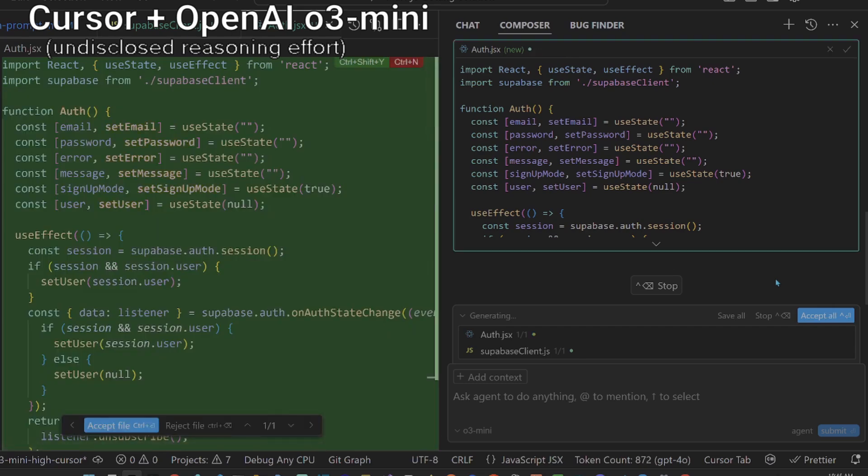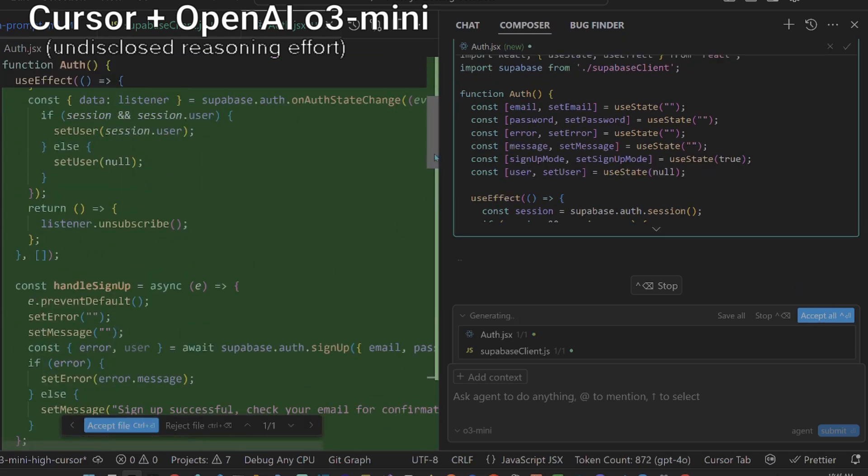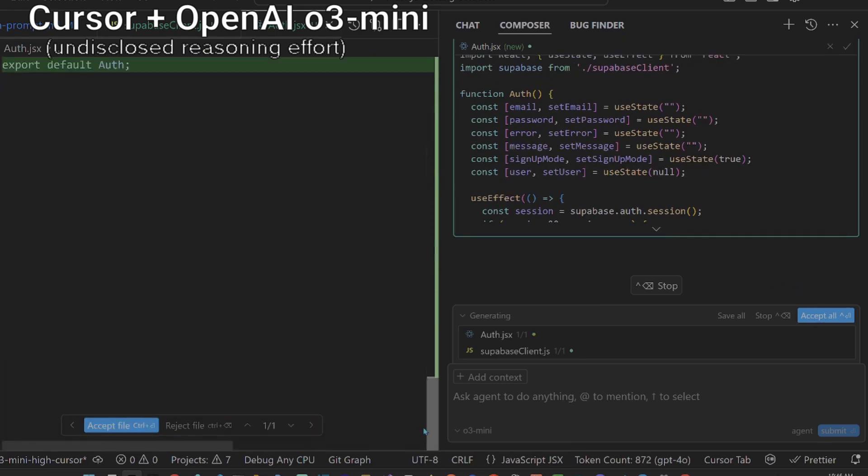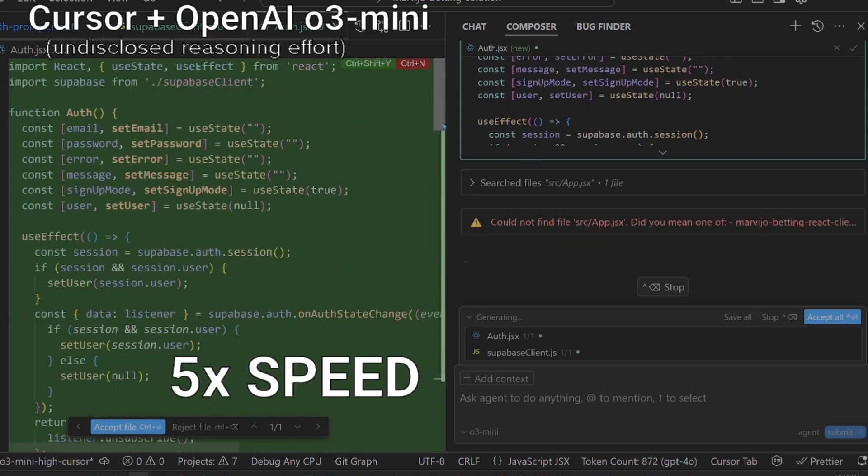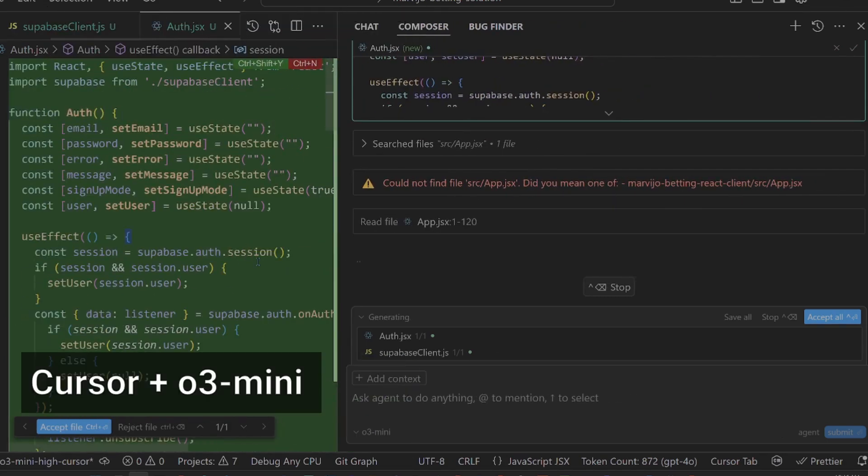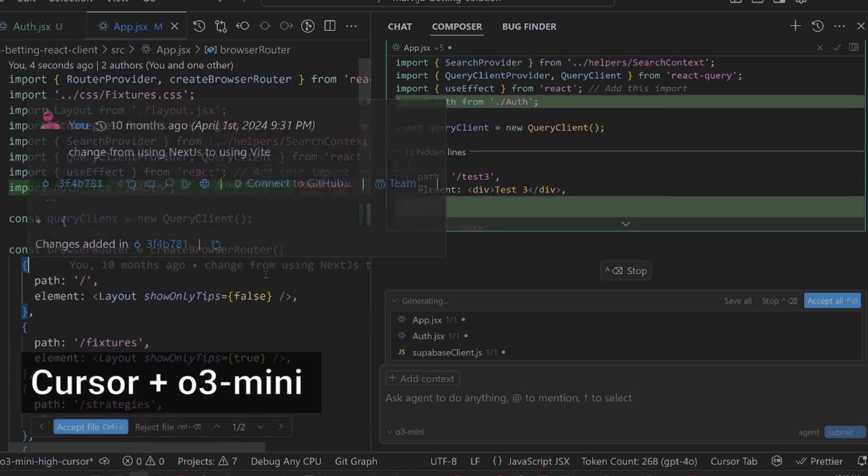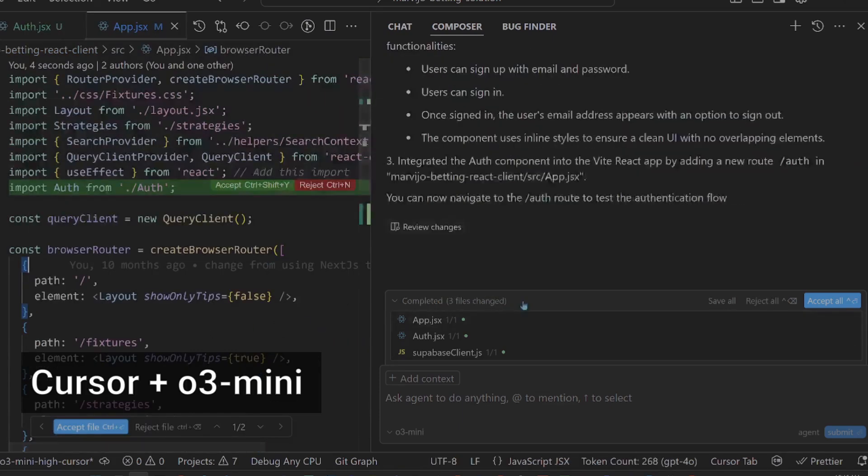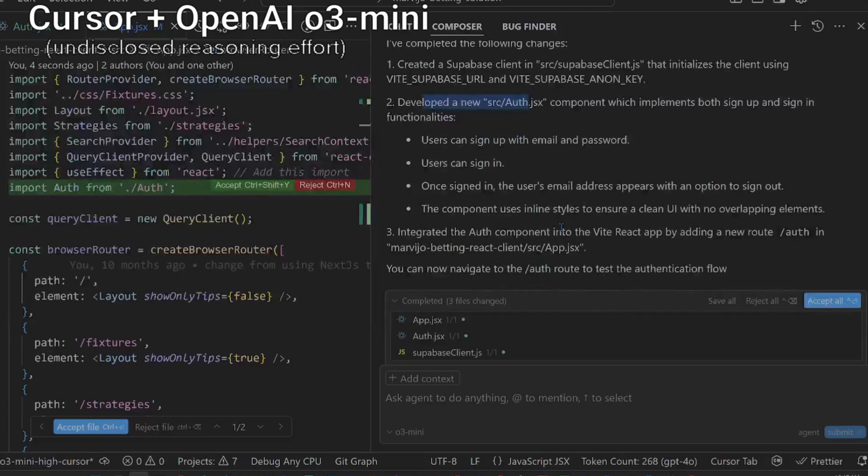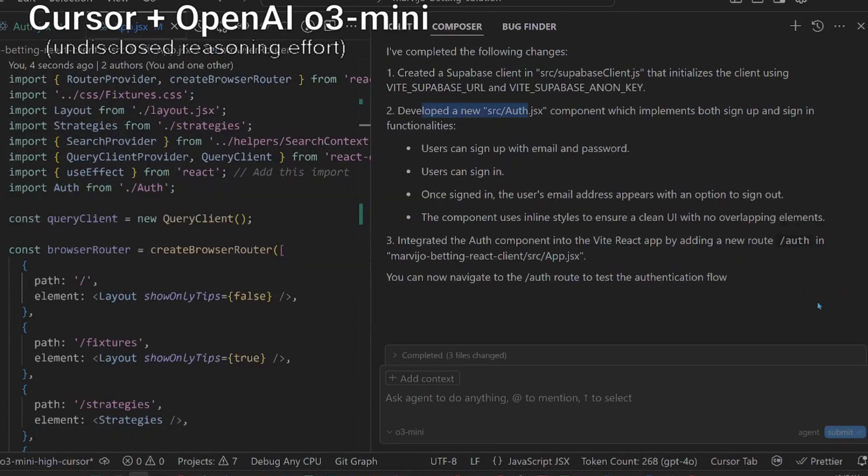O3 Mini doesn't show its chain of thought, so the time to the first token takes a bit of time. At times it is extremely fast for a reasoning model though. It seems to have created an auth component as expected. Let's see if it was able to add it to the app. It's done, let's accept all changes and test it out.